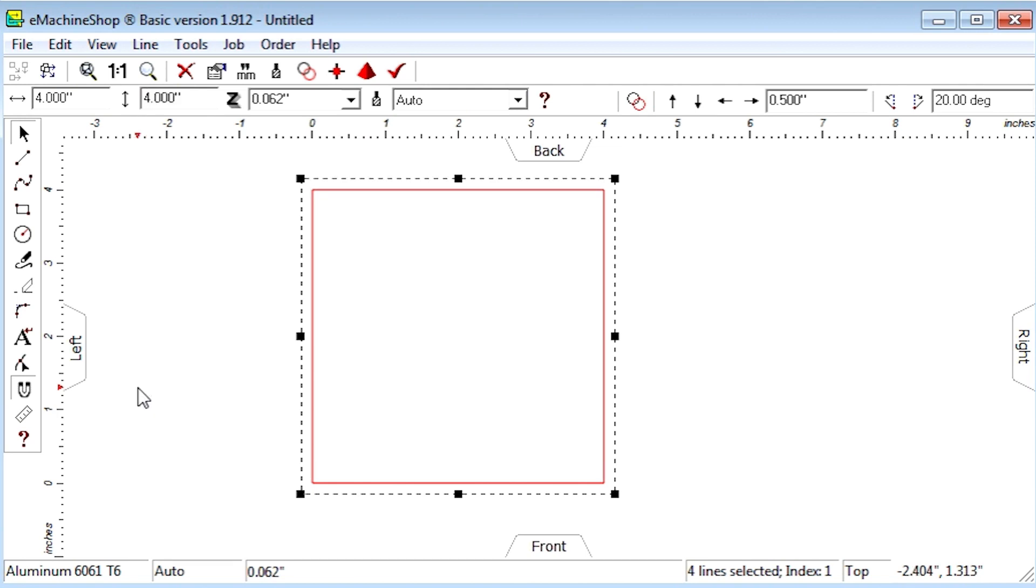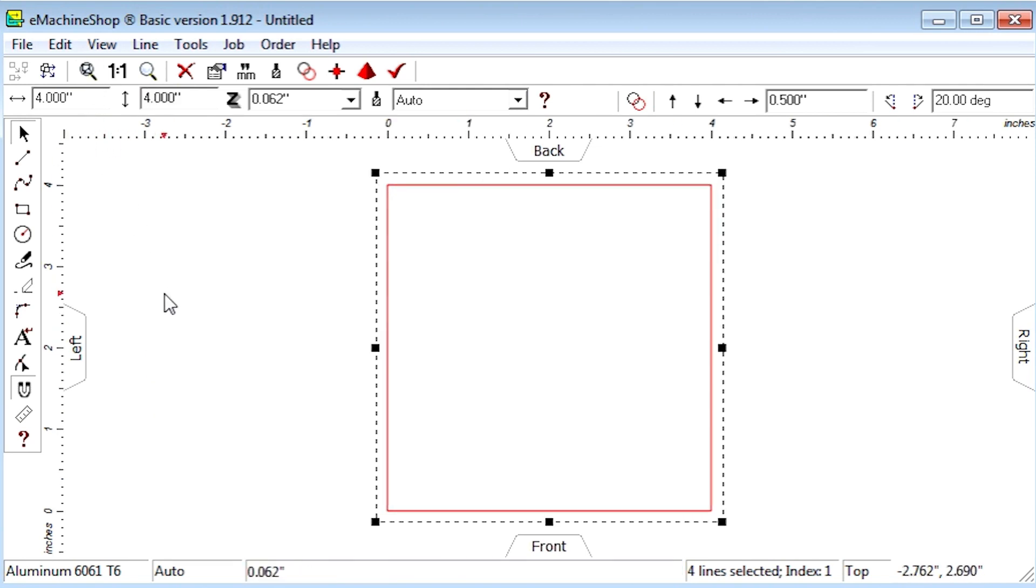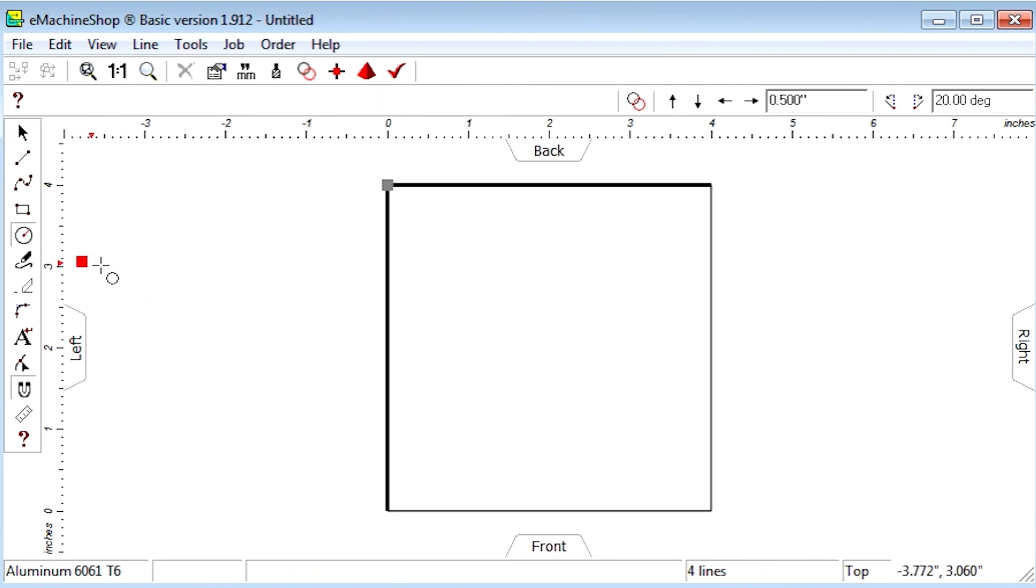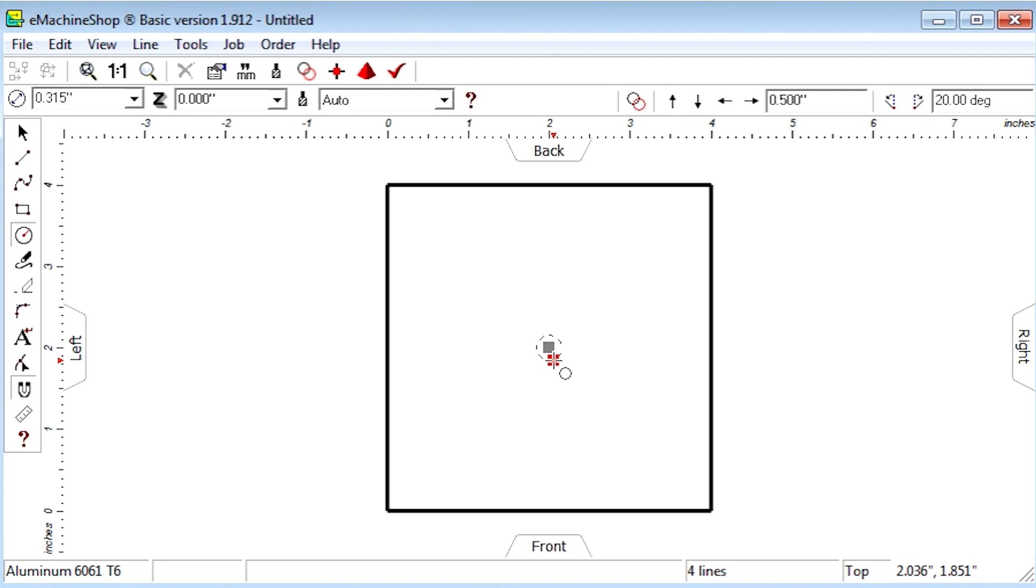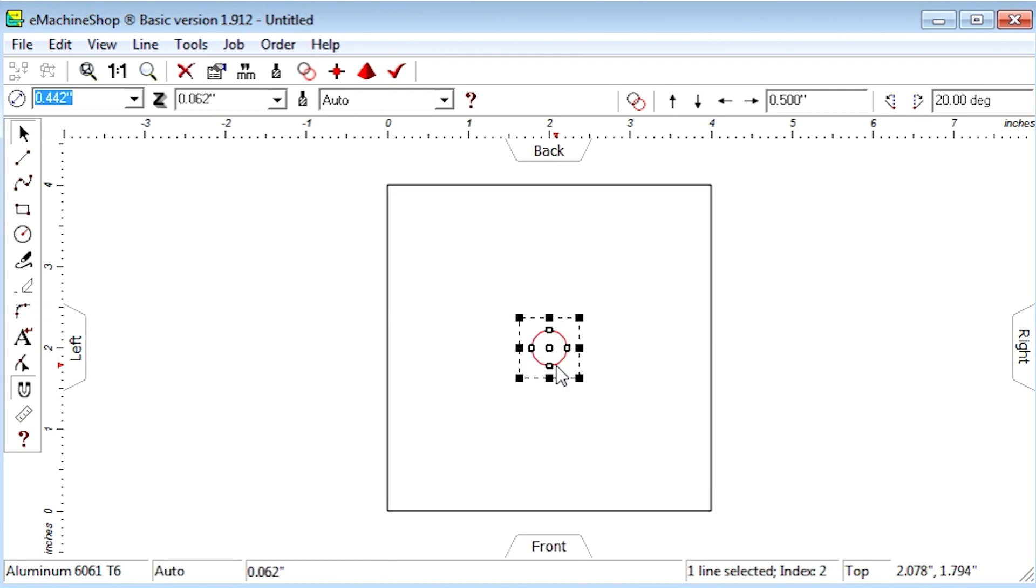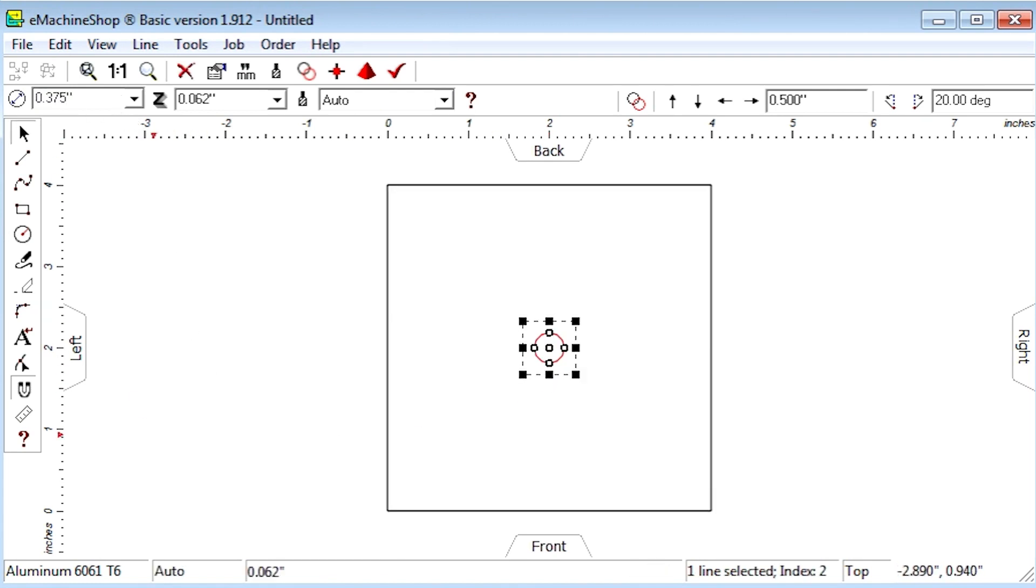Now we'll zoom to fit the screen, then let's draw a circle snapped to the center of the grill. Let's set the diameter to 3 eighths. We'll set the nudge value to 0.5.